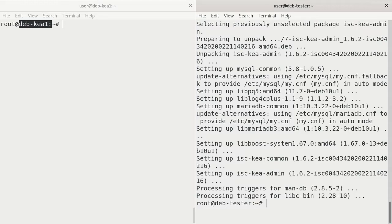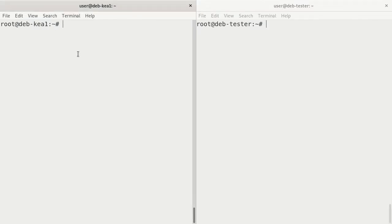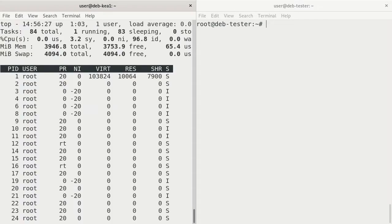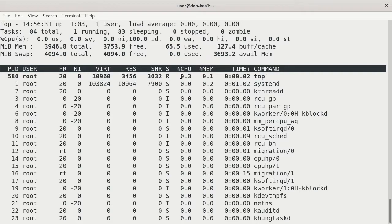Now we can run a test against the DHCP server. So I'm going to go to the DHCP server now and run the top command.